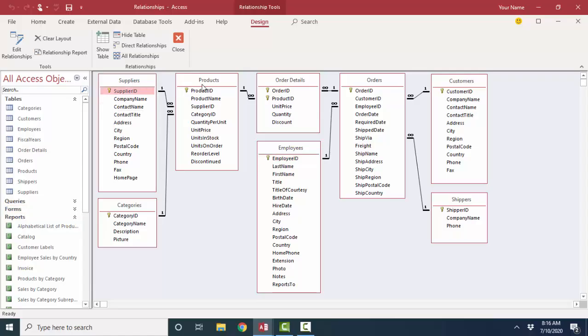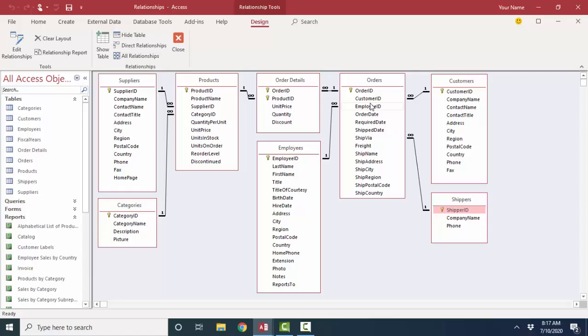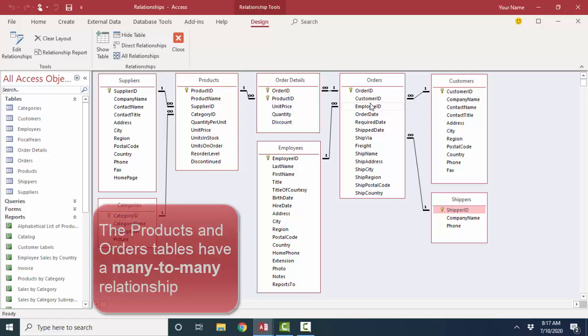And so we can start reading these relationships. One supplier can offer many products. One category can be in many products. One employee can take many orders. One customer can make many orders. One shipper can ship many orders. And then think about a typical order. One product can be on many orders, and one order can have many products. That's called a many-to-many relationship.